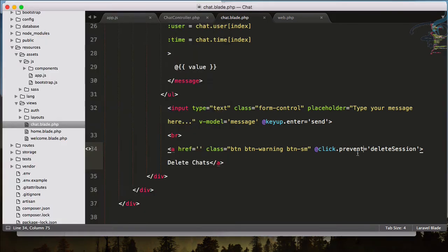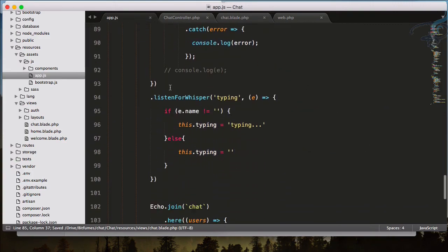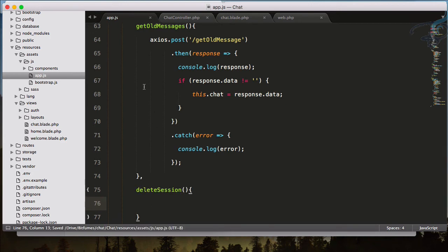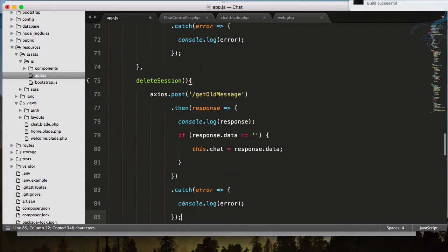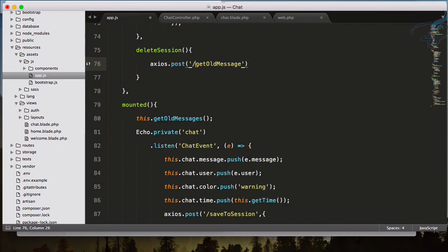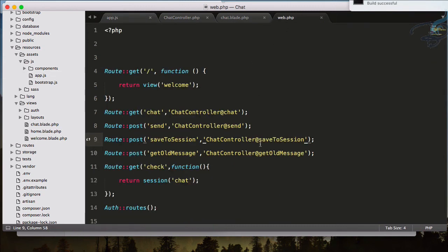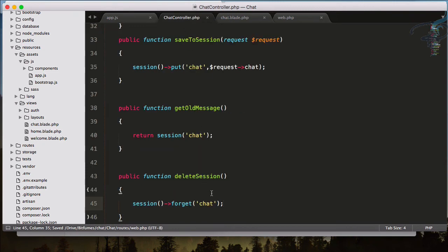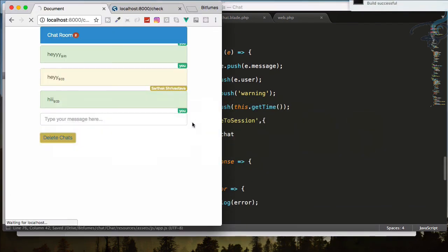The deleteSession method needs to be created in app.js methods. Let's create deleteSession — copy an axios call, give it the deleteSession route, and nothing else. Let's open web.php and create a new route called deleteSession targeting ChatController at deleteSession. We have the function and it's forwarding correctly. Reload — we have the messages, click Delete Chat and it's gone.